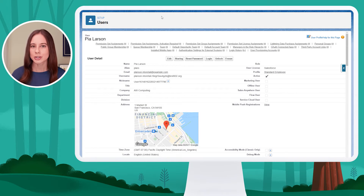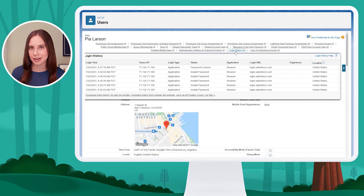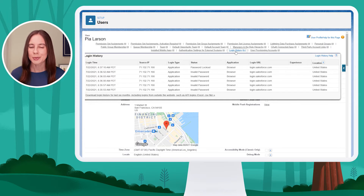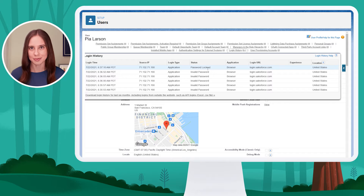From her user record, I'm going to hover over the login history. This shows when, where, and how she's attempting to log into the system. What I'm really looking for is her status, which gives me more information about her login attempts.